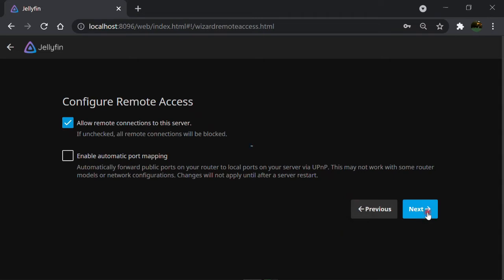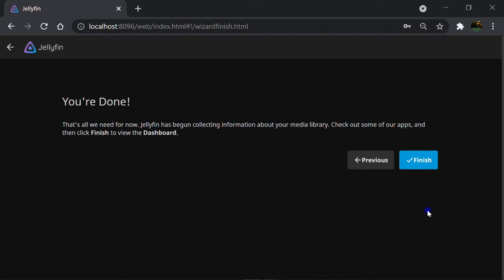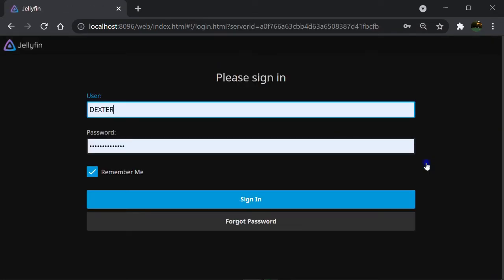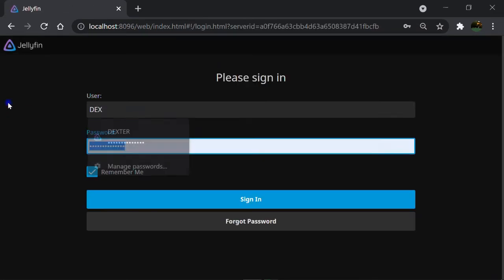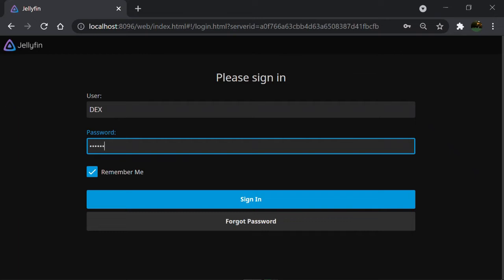Click on Next and congrats, you're done. Click on Finish. Time to sign in, so I do it.